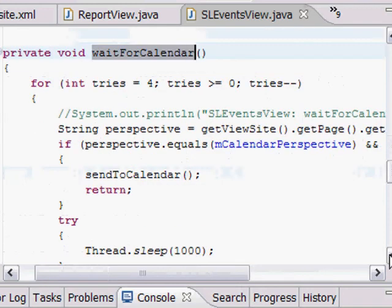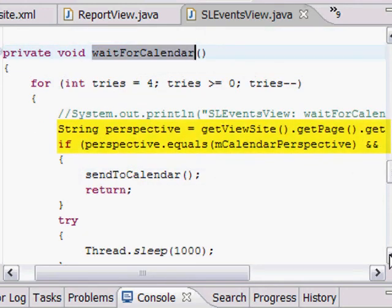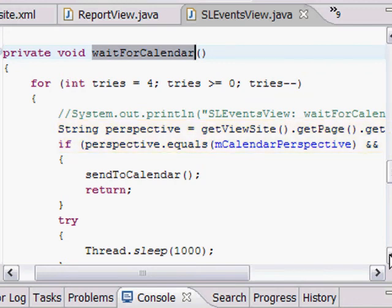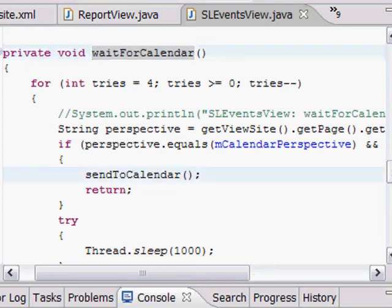Quite simply, that function just goes and gets the current perspective and checks to see if it's the one we want. And if it isn't, it waits for a little bit and goes back. If it just can't come at it at all, it assumes there's some sort of error and bails out. Once we find the actual thing, we then call the send to calendar function to actually do the data mapping.